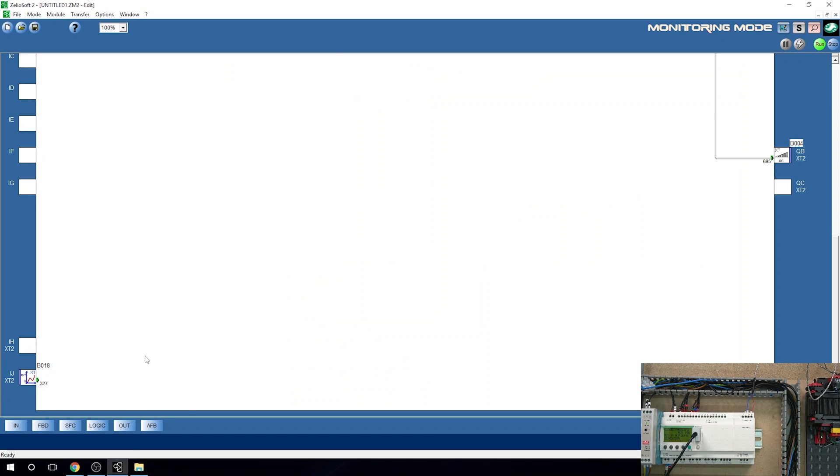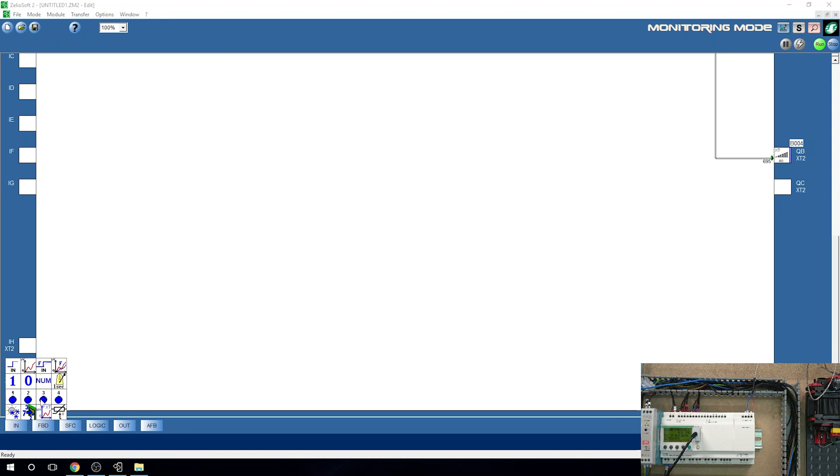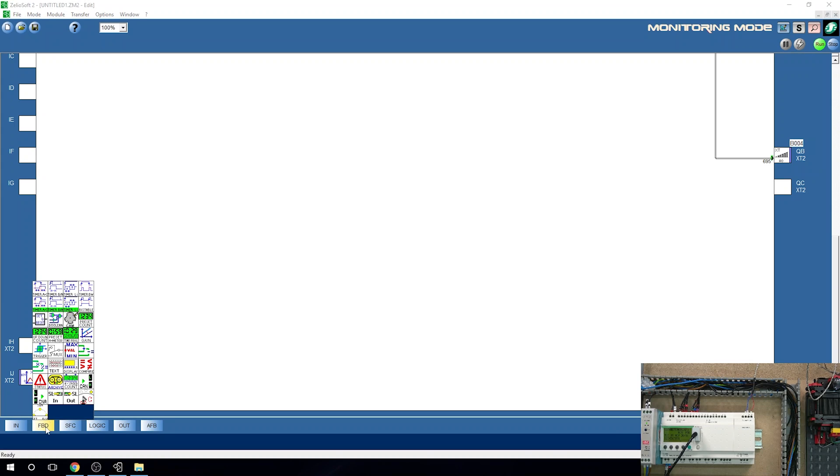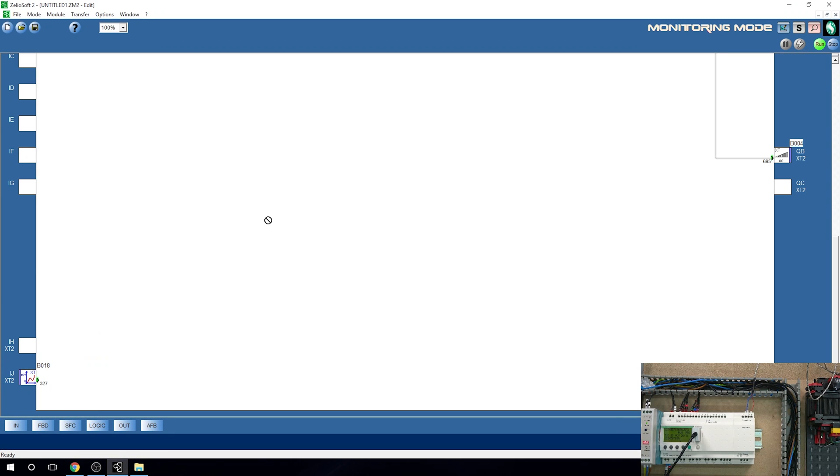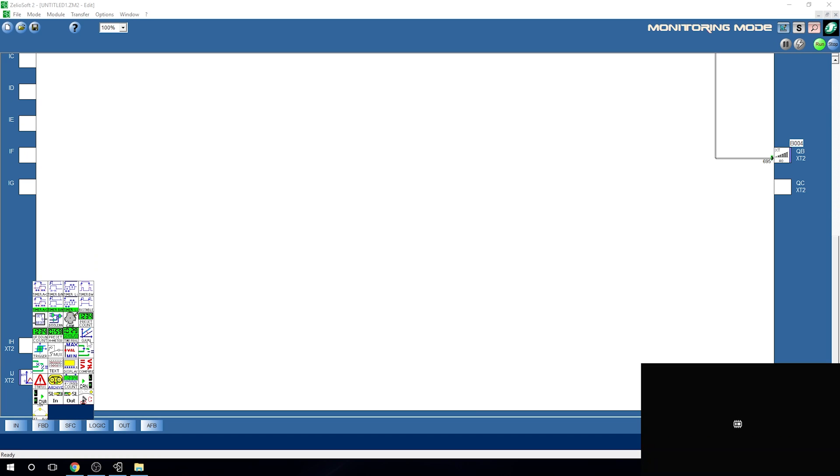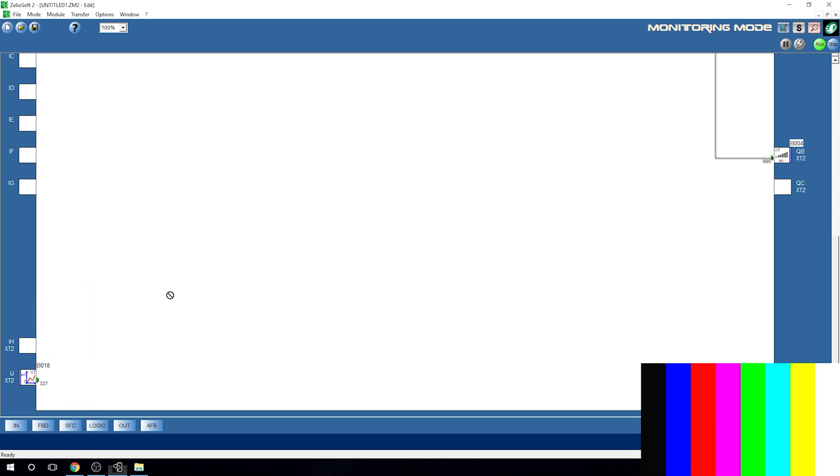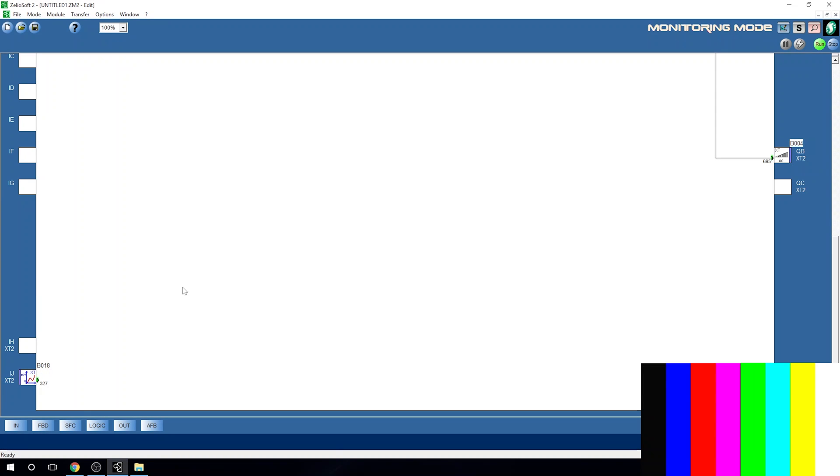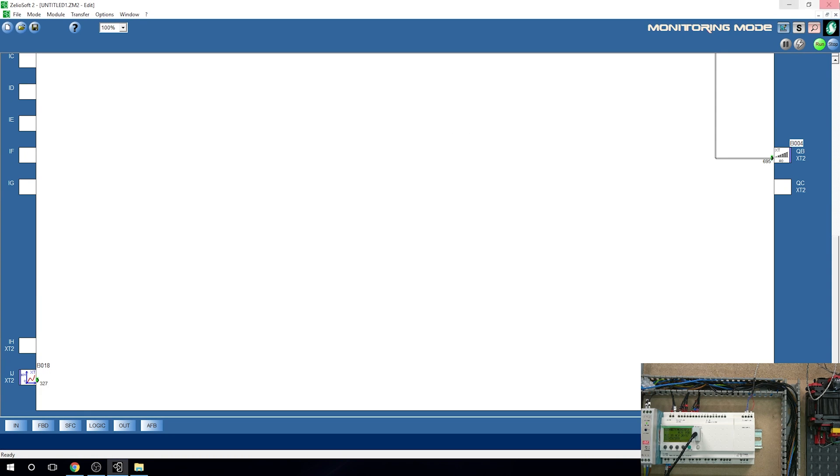Having said that, let's jump back onto the program and get ourselves a gain. Not in there, in here. So gain is right here, looks like that. If I could grab it properly, it would be very nice, but I can't grab it properly because I am still in monitoring mode.